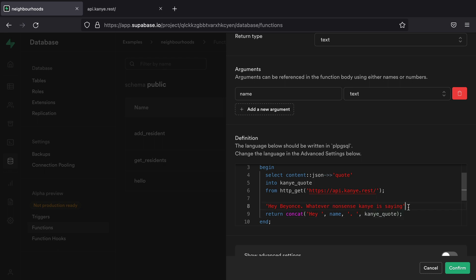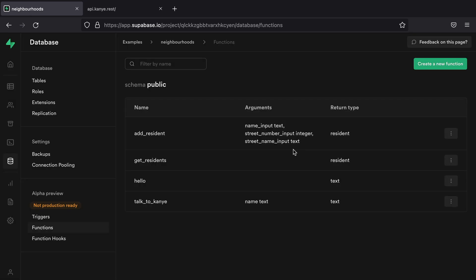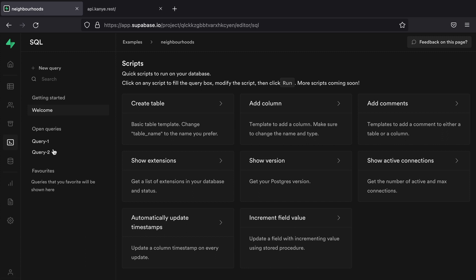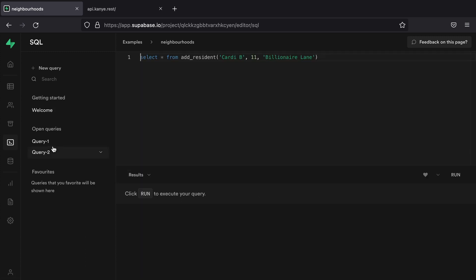And so now if we get rid of this and click confirm, we've now created our new function called talk_to_kanye. And so let's go call that from our SQL editor.